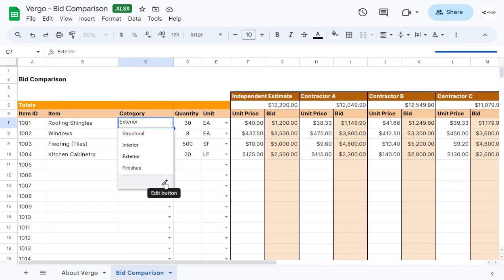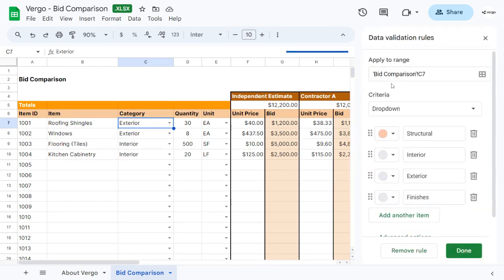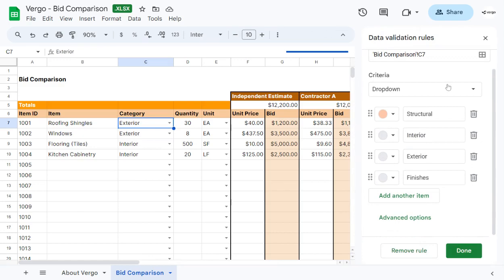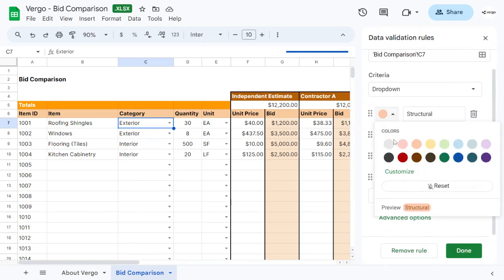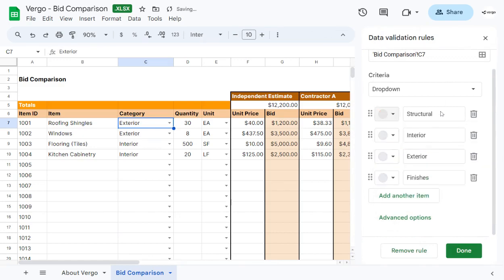You can modify this with the edit button here. In the edit button, you could choose to modify the colors, the name, delete, or add another item.